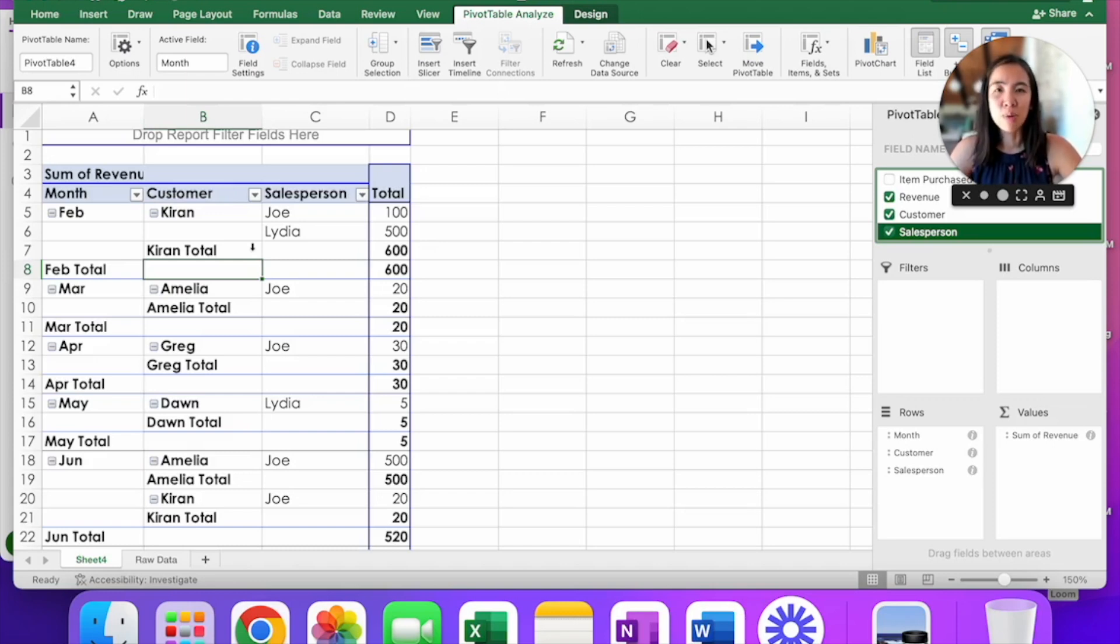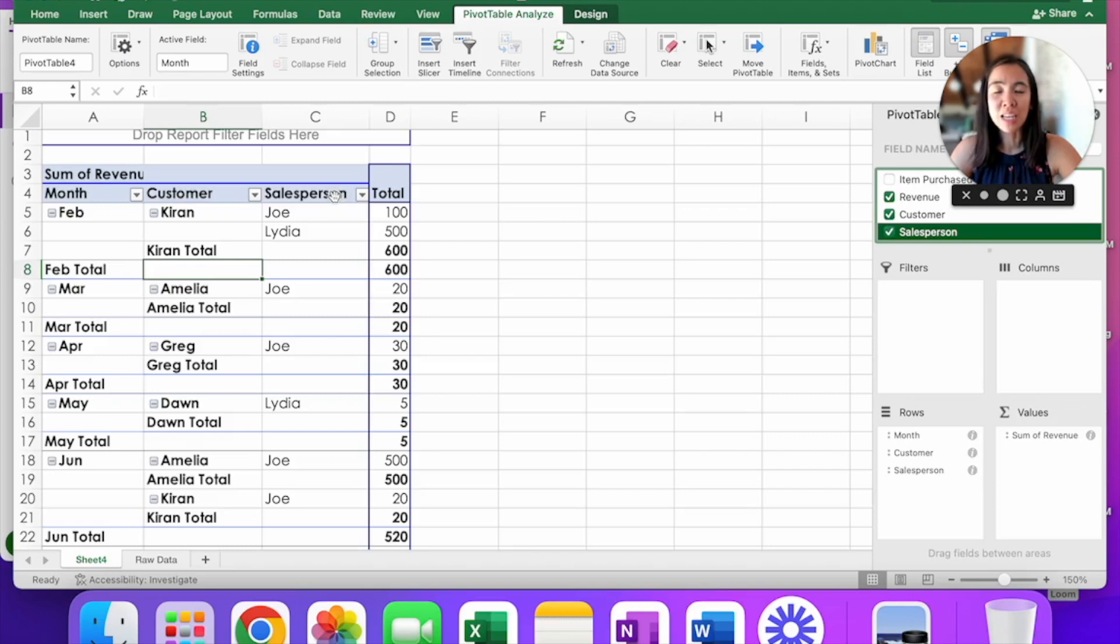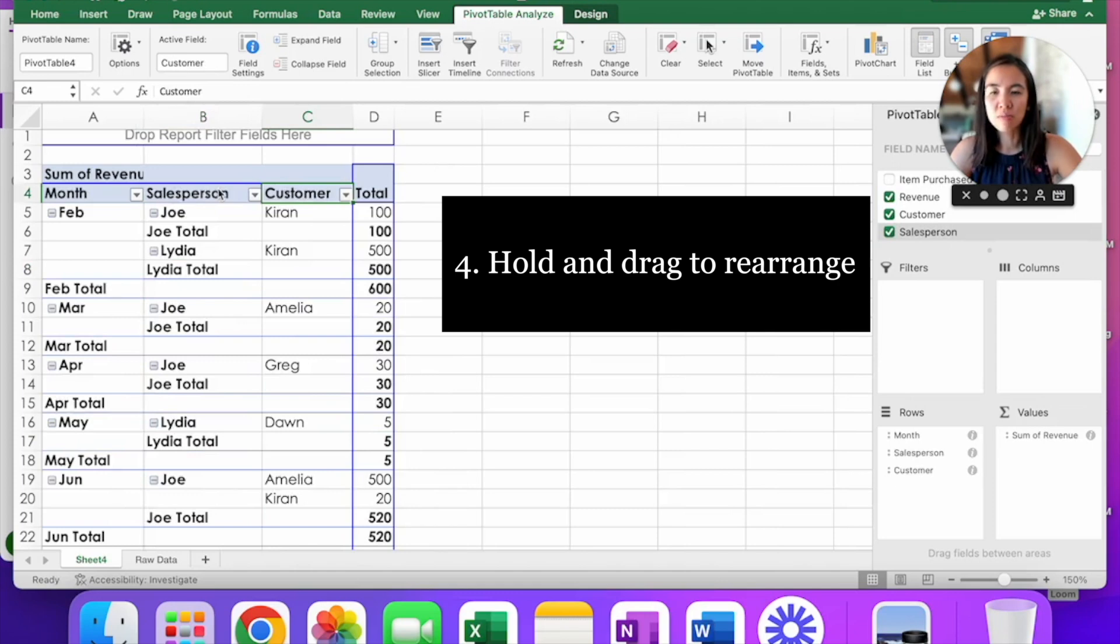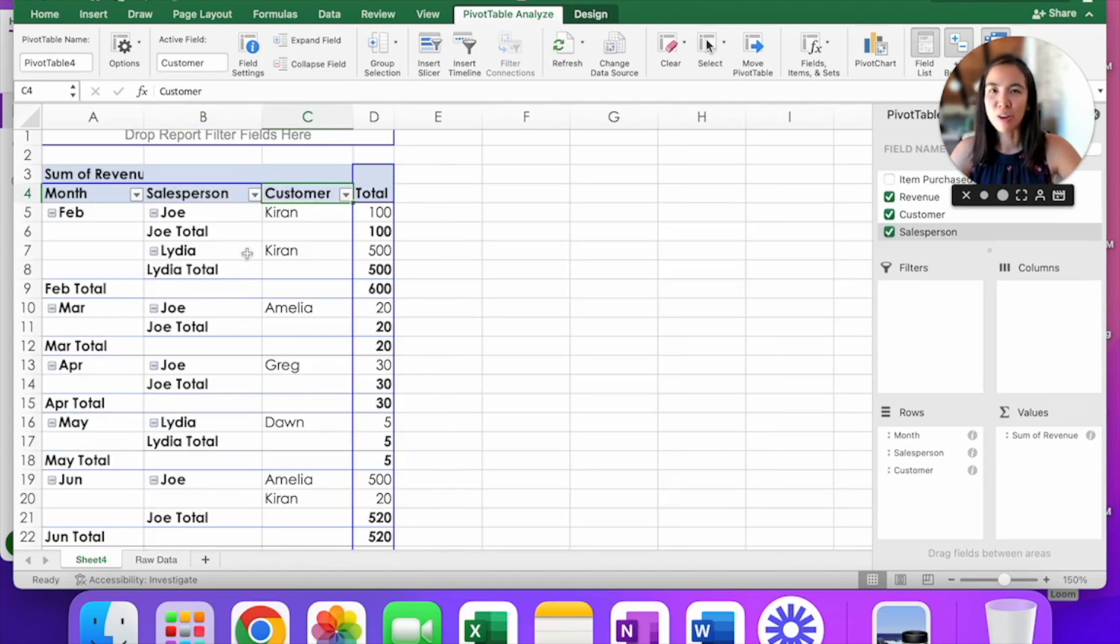As a bonus, you can also change the order of this. Now if you want to see it by month, salesperson, and then customer, you can click on the salesperson, hold and drag it depending on how you want to see it.